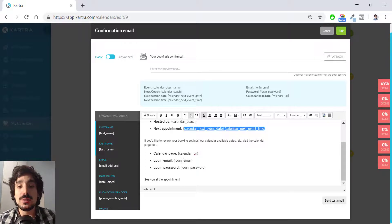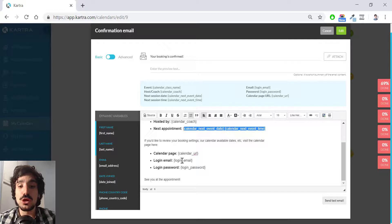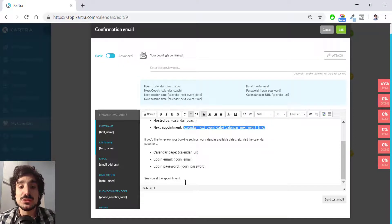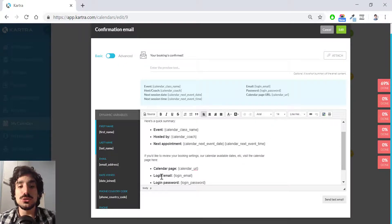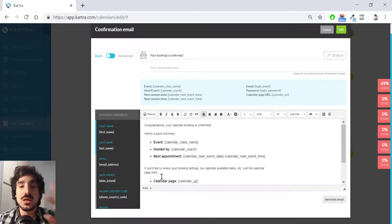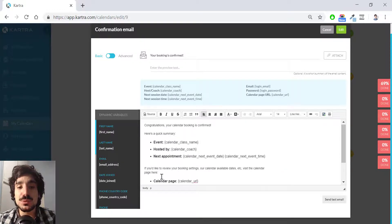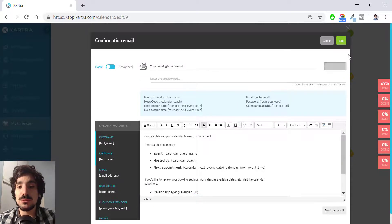And of course, I will recommend you to modify this to match your wording and add some more personalization. For the sake of this video and for the sake of simplicity, I'm going to leave it like that.